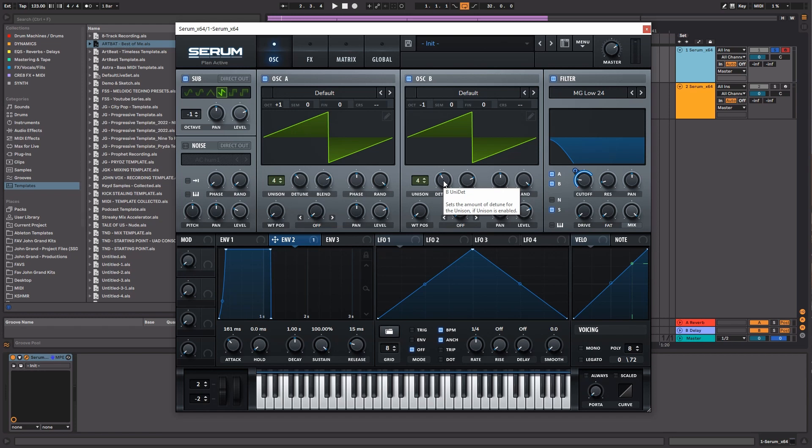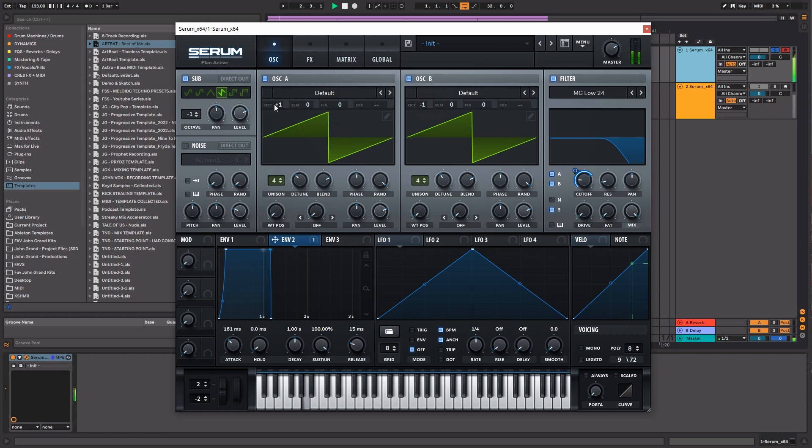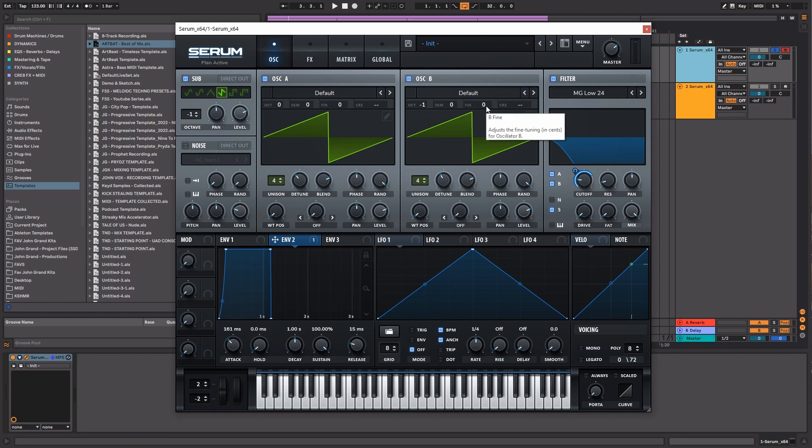Next thing we're going to do is fine-tune these oscillators so that there's a little bit of a semitonal difference.